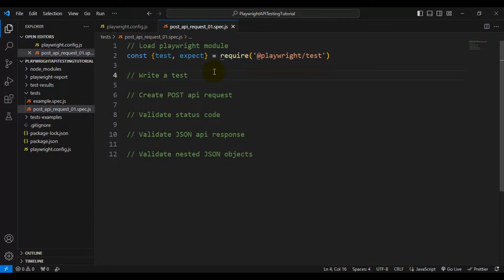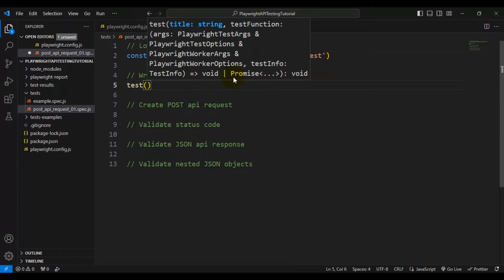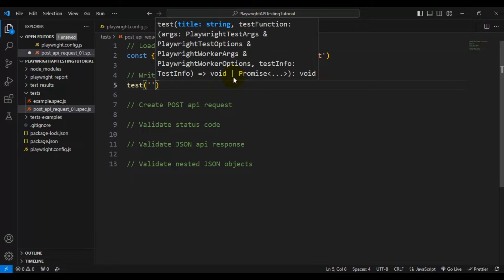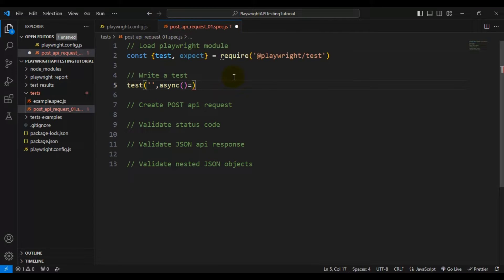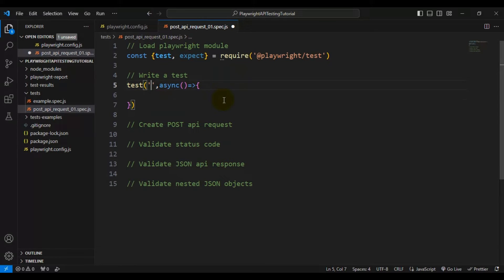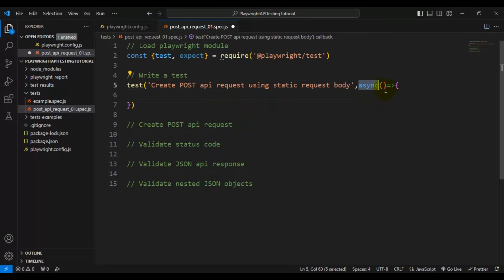Now let's start writing the test using the test object. I'll write 'test' and inside we pass two parameters: one is the test name and another is an async function with an arrow function followed by open and close curly braces. I'll add the test name as 'create post api request using static request body'.